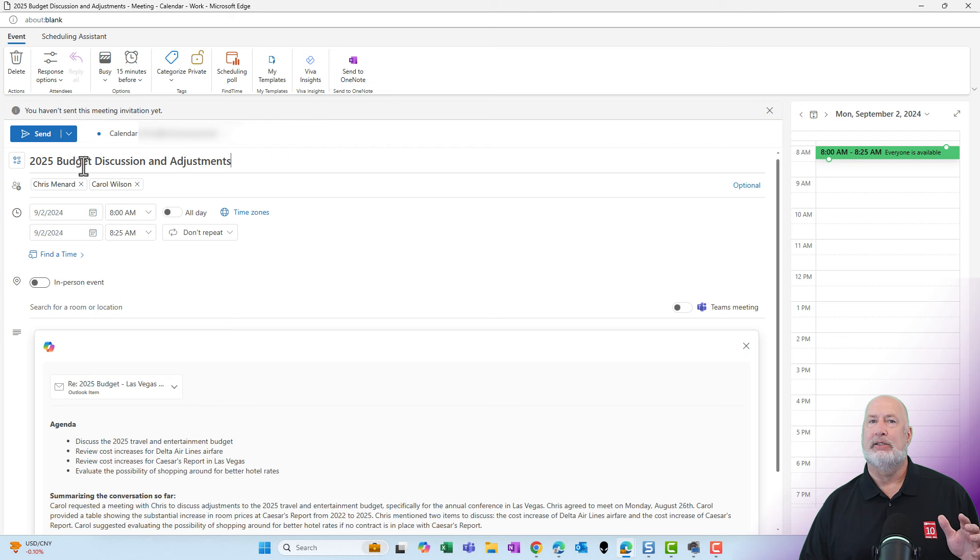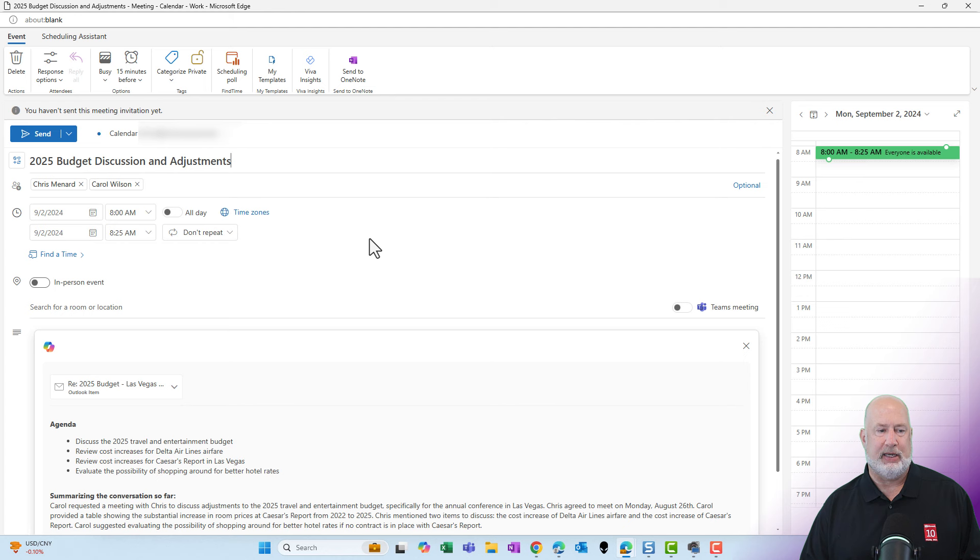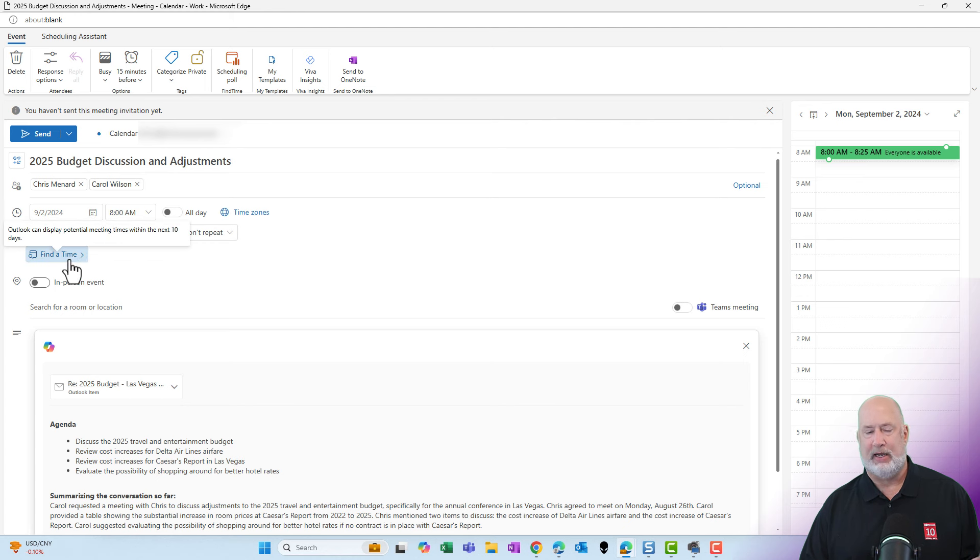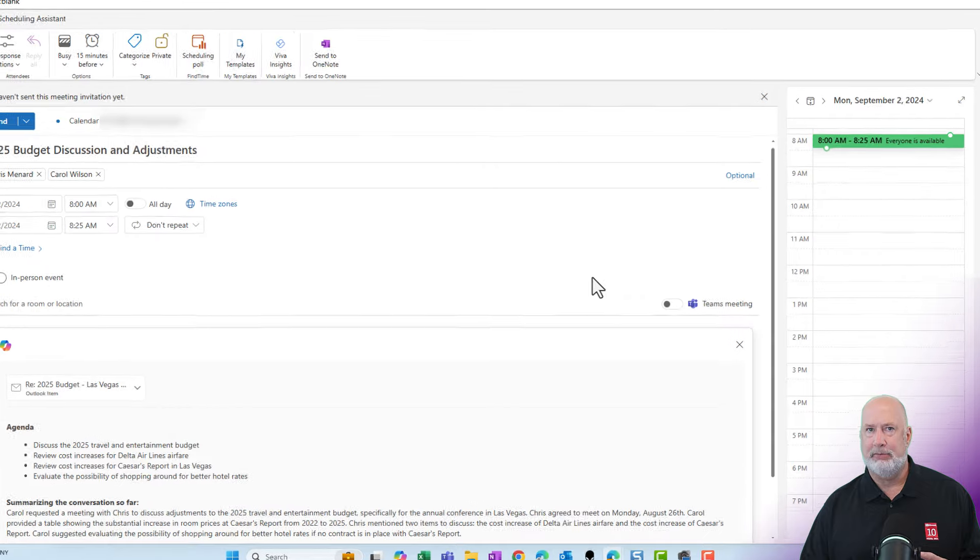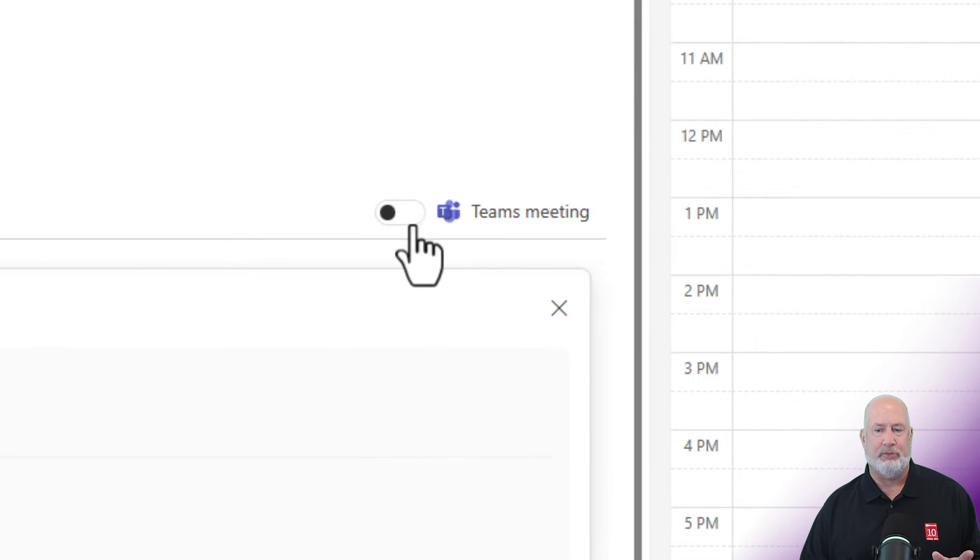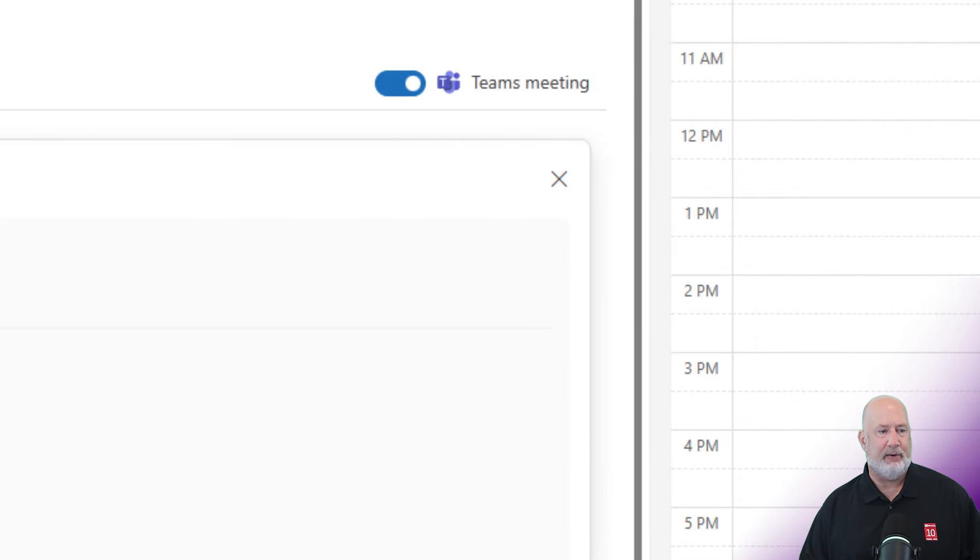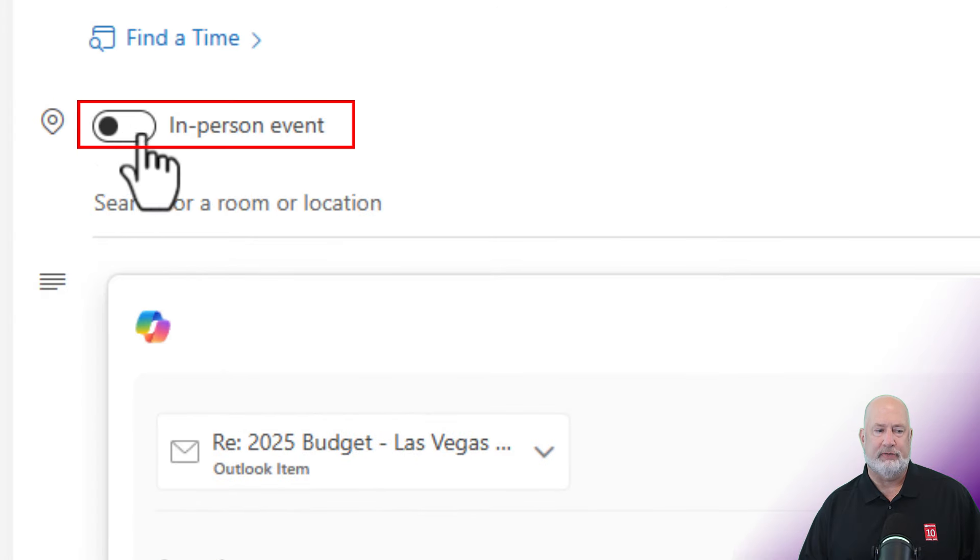It took the subject of the email and put it as the title. You can change the date and time. I'm just going to leave it on the 2nd from 8 to 8:25. You can use find time in here. It did not make it a Teams meeting automatically and that is okay with me. I'm going to make it a Teams meeting right here. You could do an in-person event also.